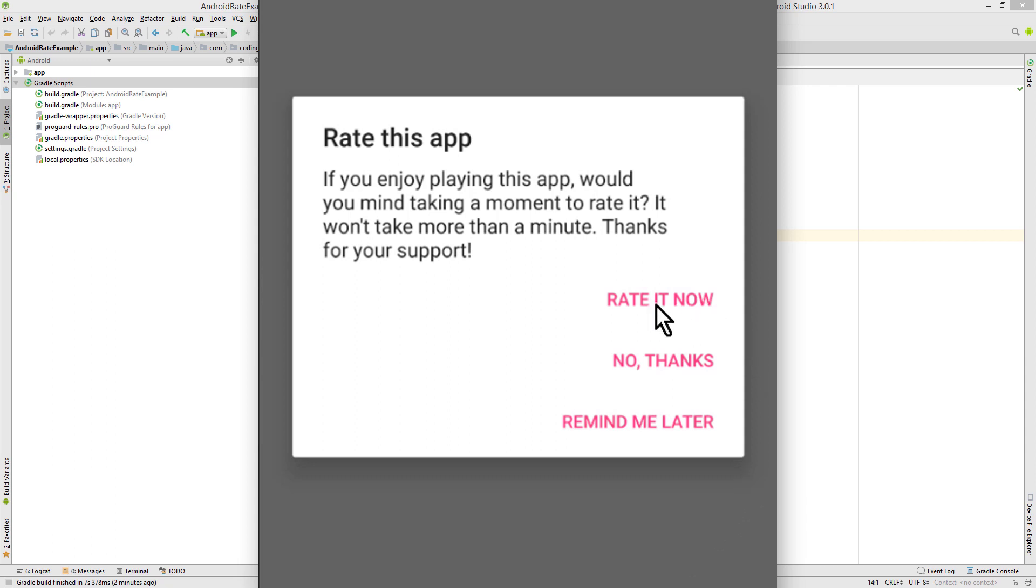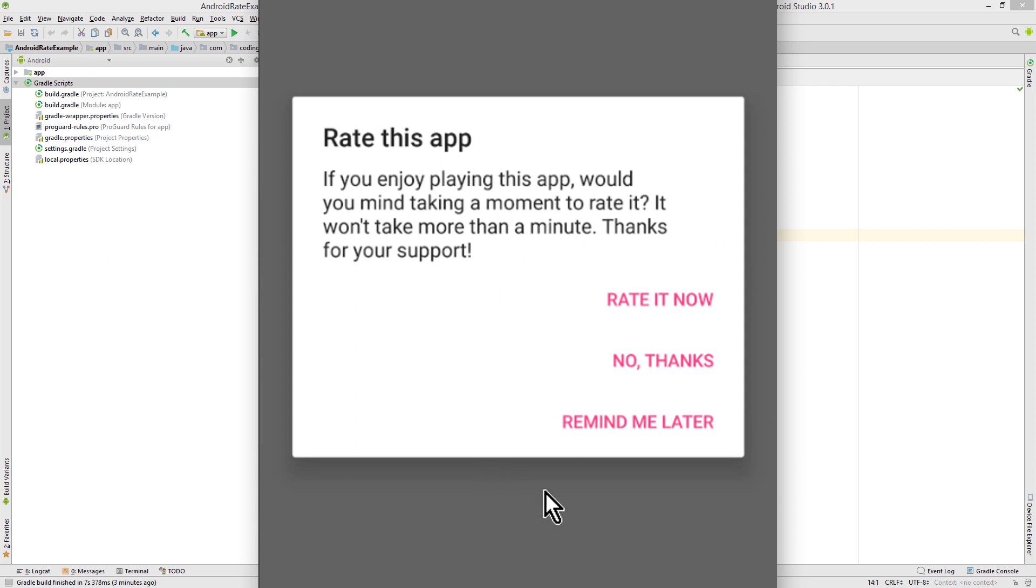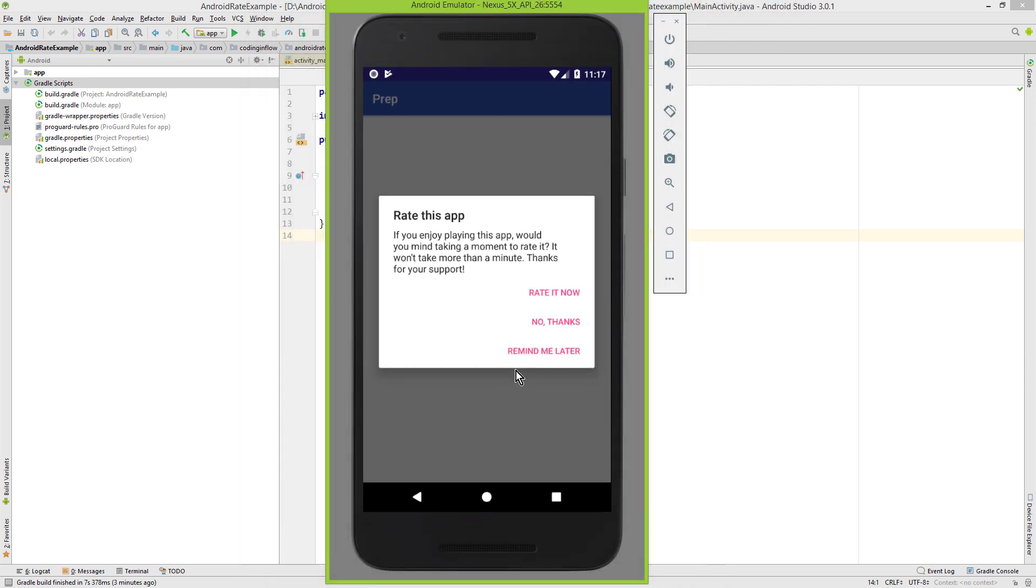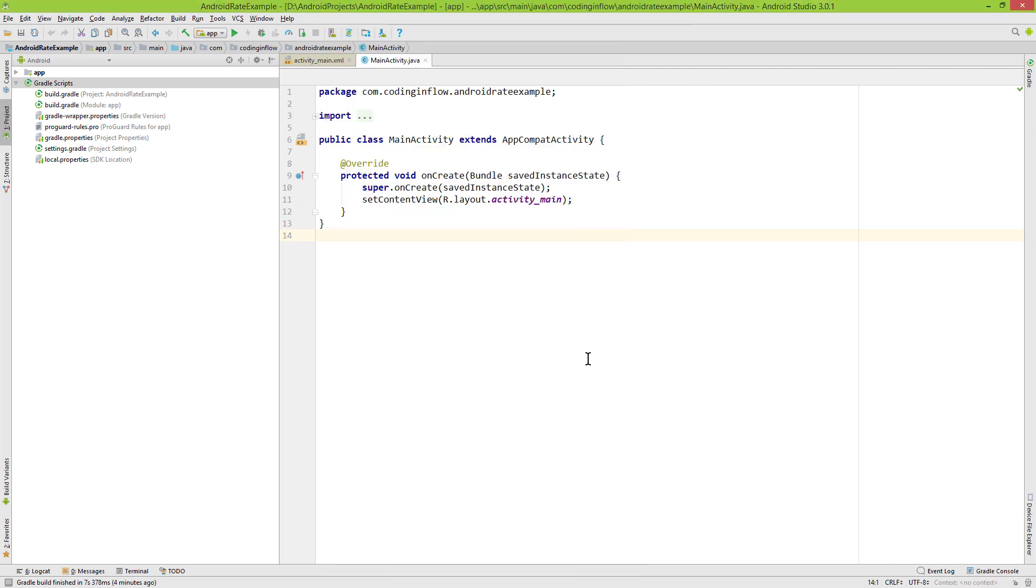We can decide to rate now, which would send us to the Google Play Store entry, we can say no thanks to not see this dialogue again, or we can click remind me later, which shows this dialogue again a couple of days later. This is more intrusive than a rate me button, but it's also much more likely that the user will actually leave a rating. And the easiest way to implement this is with a third party library. In this example we will use the Android rate library. I will put a link to the code of this example into the description box, and there you will also find a link to the library on GitHub.